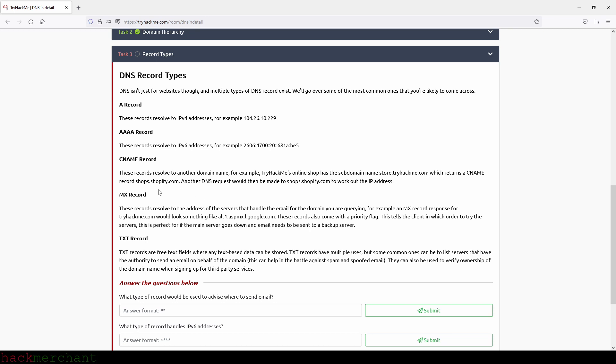Then we have the MX record or mail exchange record. These records resolve to the address of the servers that handle the email for the domain you are querying. For example, an MX record response for tryhackme.com would look something like this. Alt one dot ASPMX dot L dot Google dot com. These records also come with a priority flag. This tells the client in which order to try the servers. This is perfect for if the main server goes down and email needs to be sent to a backup server.